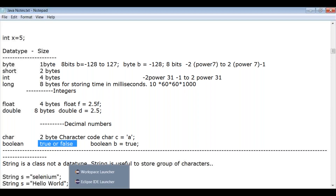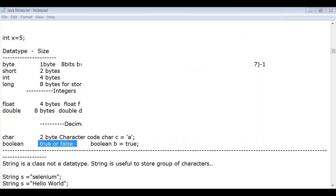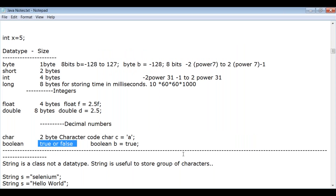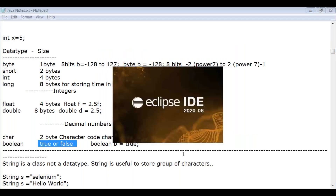Now let's practice a data types example by opening Eclipse. Once Eclipse launches, we'll go to the workbench and create a Java project. Let's create a new Java project and name it 'JavaBasics'. Java Standard Edition 1.8 is selected by default — don't change any other options. Click Next.